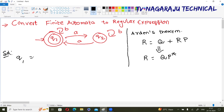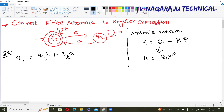For state q1, write the equation by considering the incoming transitions. q1 has an incoming transition from q1 with b, so q1 = q1·b, plus from q2 with a we move to q1, so plus q2·a. For the initial state, we add epsilon. This is equation number one.